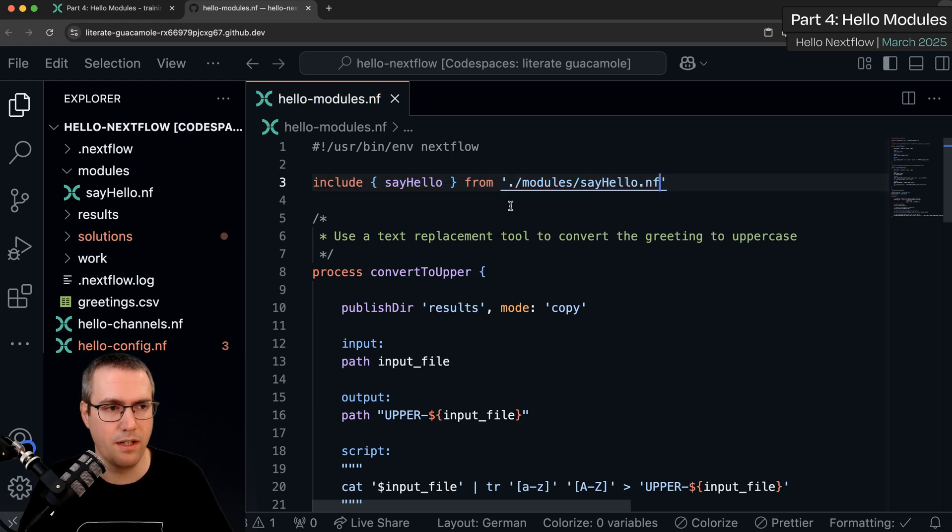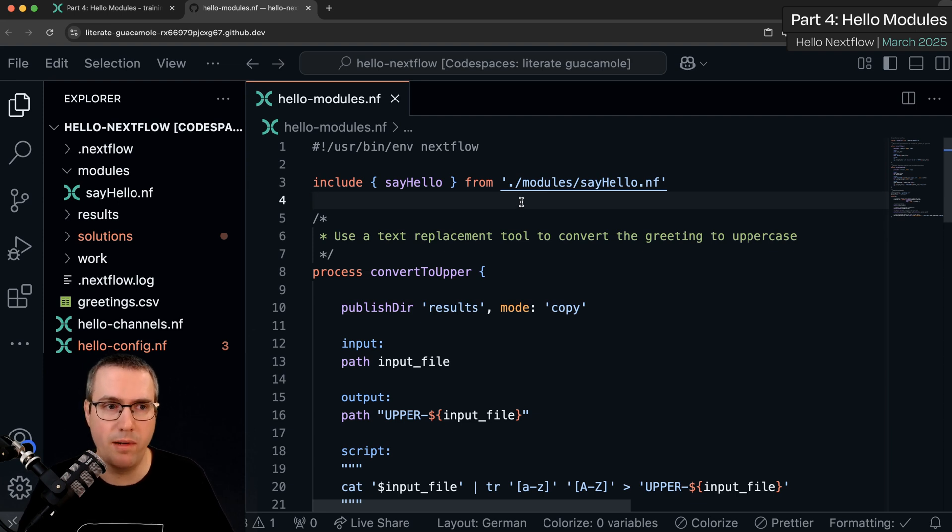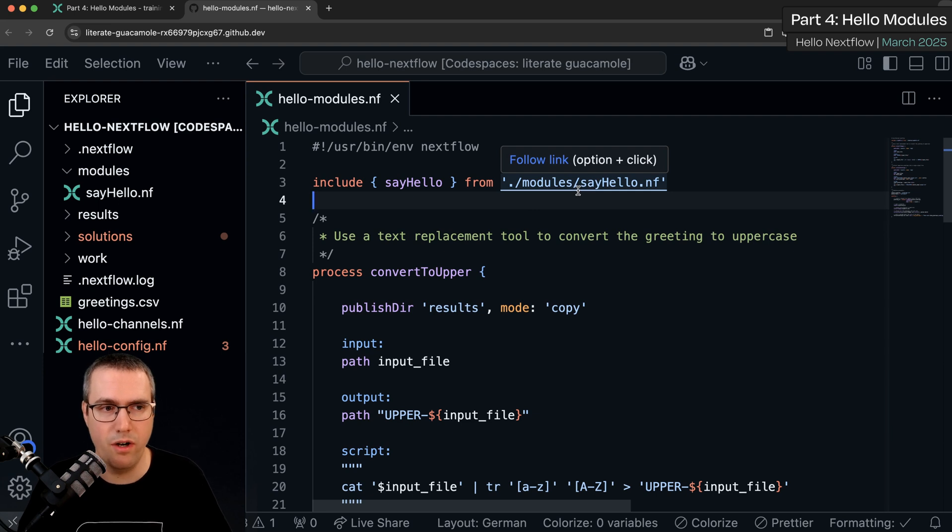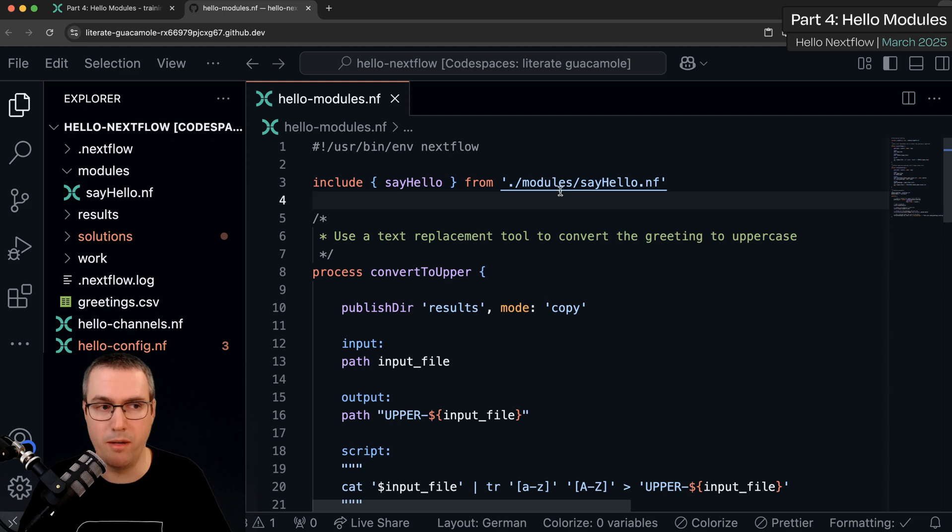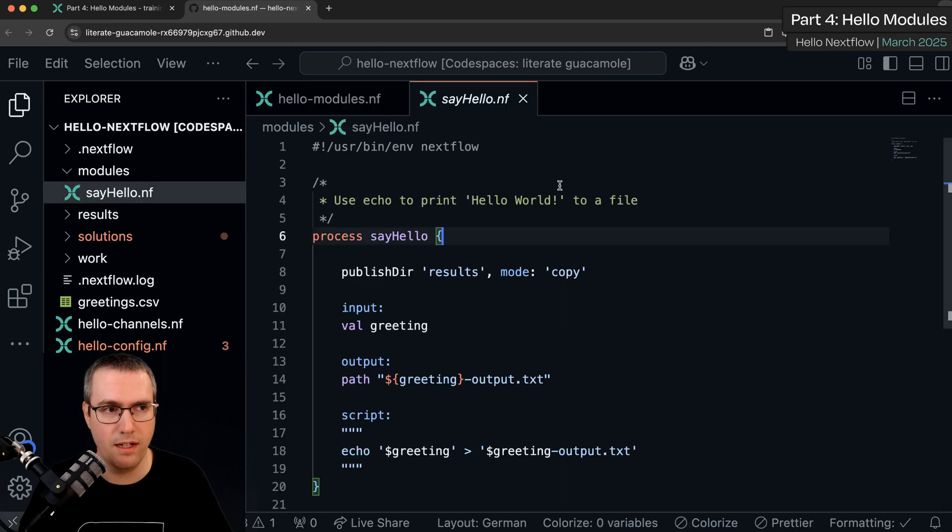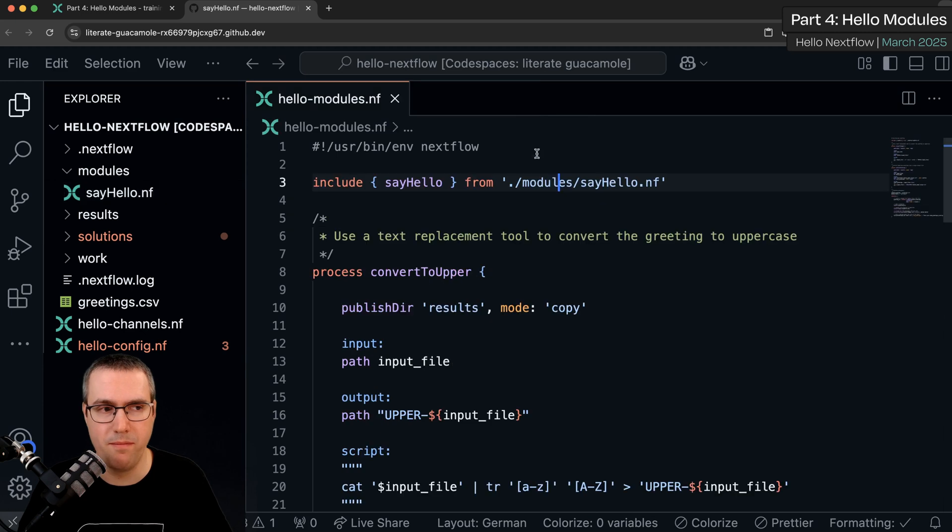Fantastic. A couple of tricks here. The VS Code extension is clever about this. It recognizes this file path and you can hover over it and do follow link. Or I'm on Mac, I can do option click and it opens this file. So we can quickly jump to it.